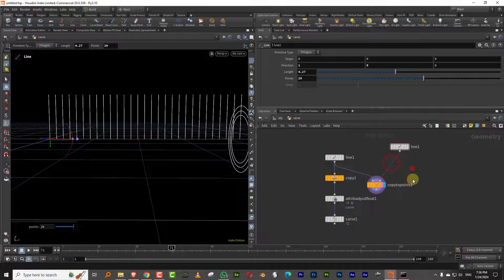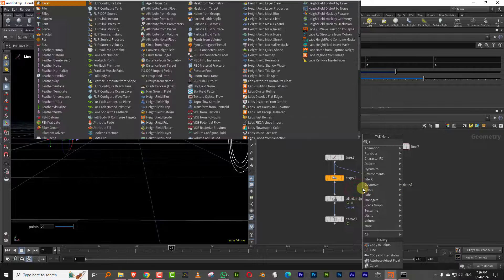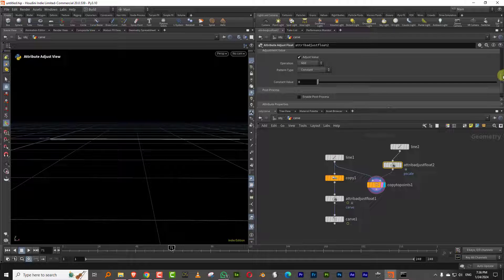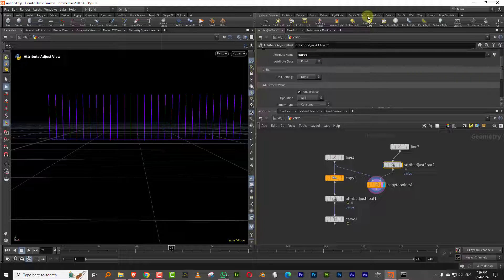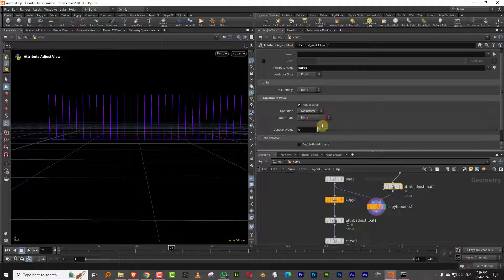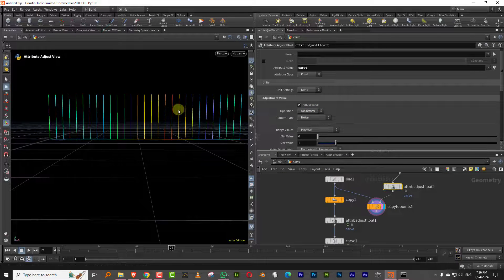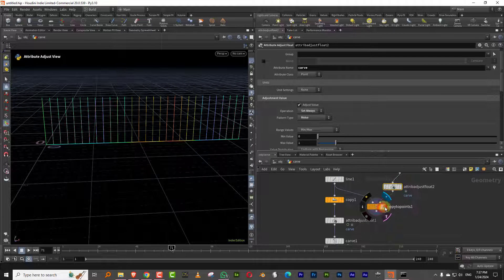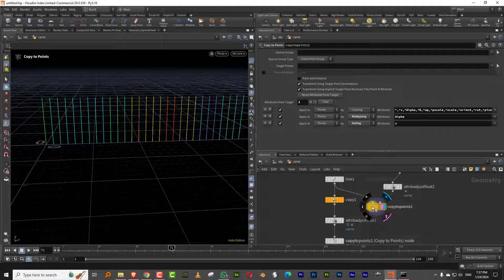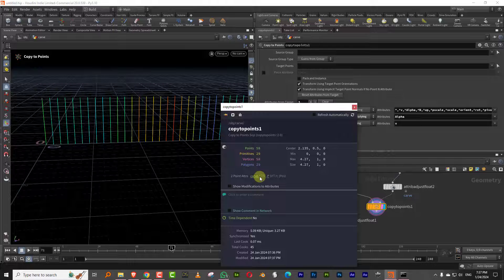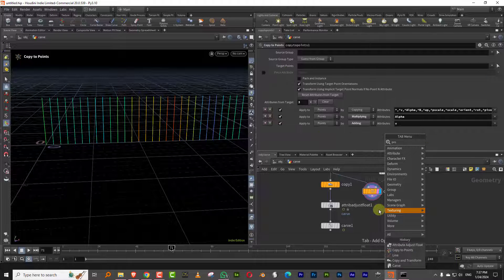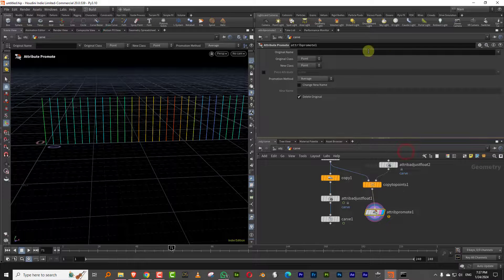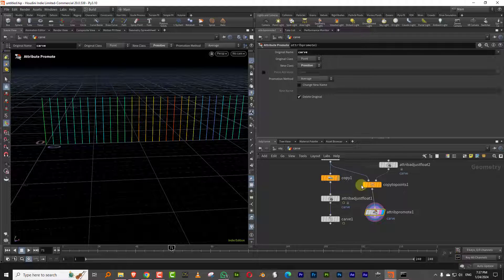Let's keep it long and I can do a copy to points. So you'll get this. And we'll generate an attribute here. So I'll just take a float value and we'll create a point attribute for now. I'll call it carve, and I'll set this to noise. So we get this. So what's happened is each point has a value and that got transferred to the lines, and then we will have to take this carve attribute and promote it to primitive. So just take a promote node.